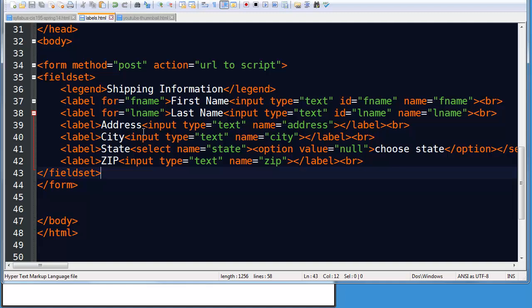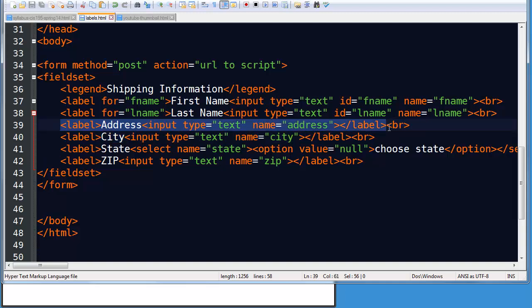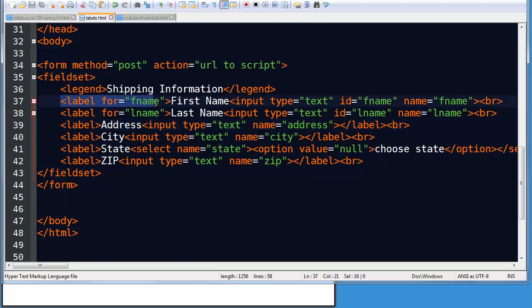So you might think, okay, well what's the big difference? Why would I use one over the other? If you can accomplish your design by having the label text right next to the input, then wrapping the labels is perfectly fine. However, there could be some designs where your labels might be separated from your inputs. And in that situation, the for attribute is going to become much more critical.